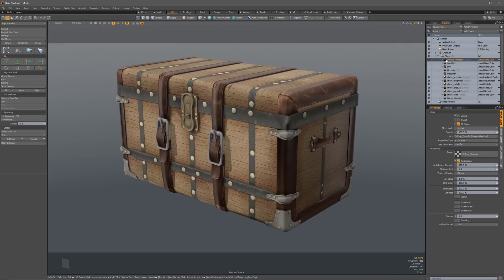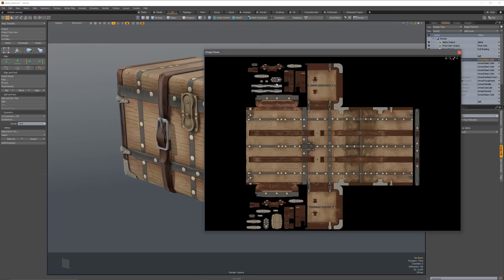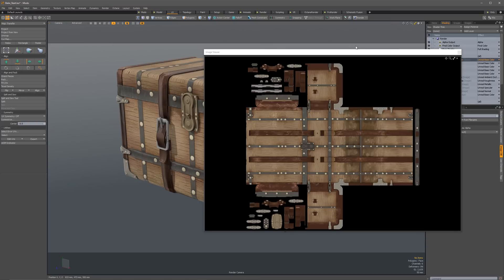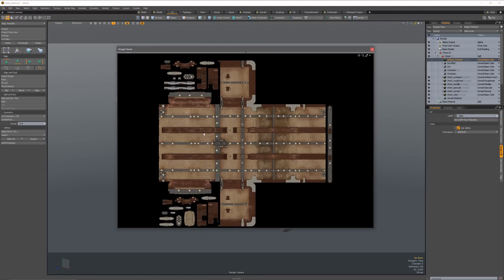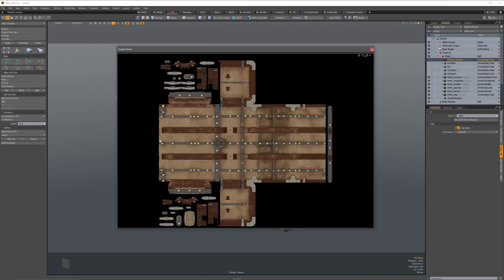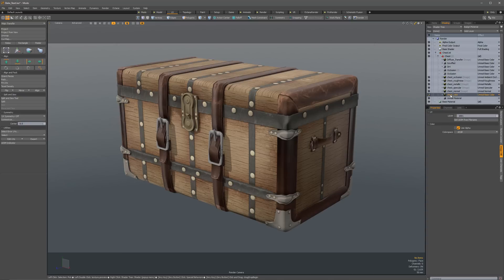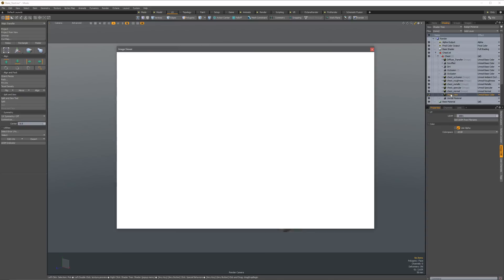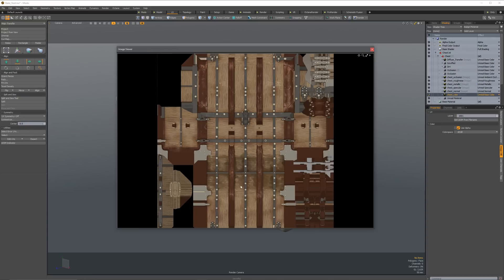So everything is transferred, and we can double-check this just by double-clicking on this guy, and you'll see that we have our texture laid out. In this case, we have the band, main part of the chest, going left to right, whereas if we go to this one, it's going up and down. So you can see we've changed that, and we've successfully transferred everything over.